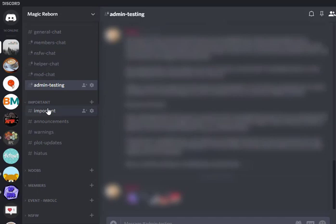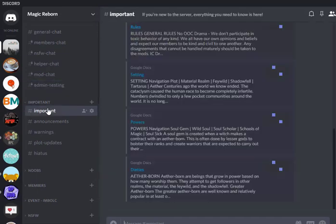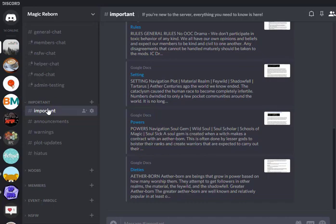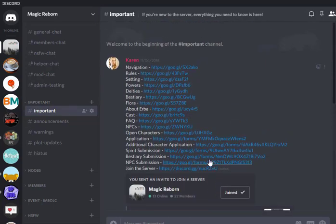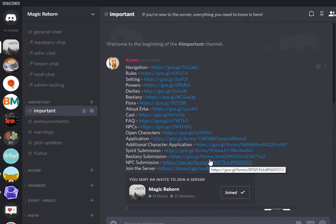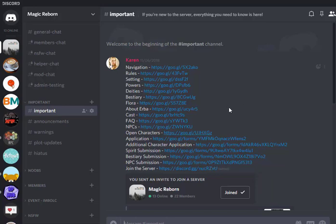The channels we have under here are important, announcements, warning, plot updates, and hiatus. Depending on the structure of your roleplay, you might have different ones, but this is the structure that I use. So important here lists all the documents that have all of kind of the must-read information about the roleplay. This makes it really easy for me when new people join because we can say go read all this stuff before applying. So we've got rules, setting information, cast, you get the idea basically by looking at what's here.